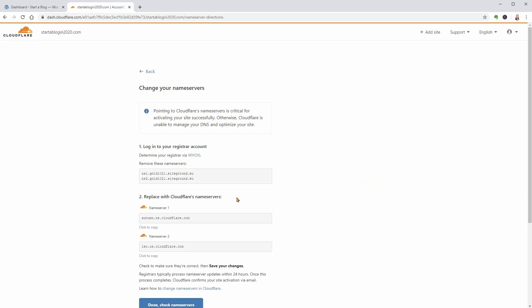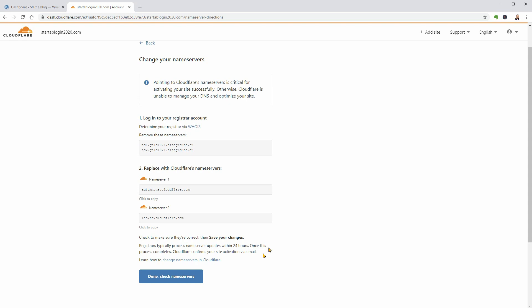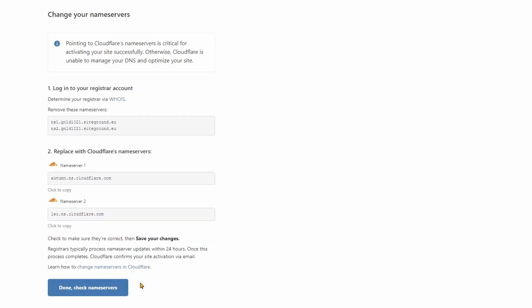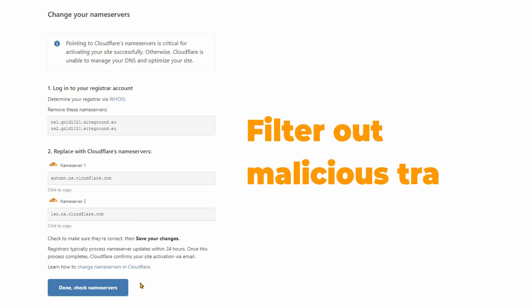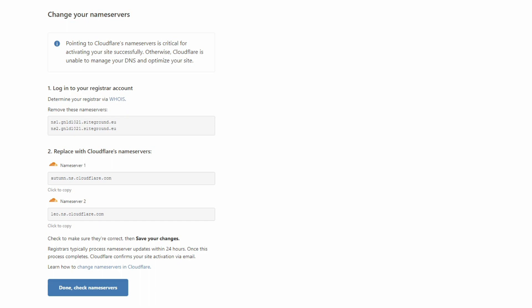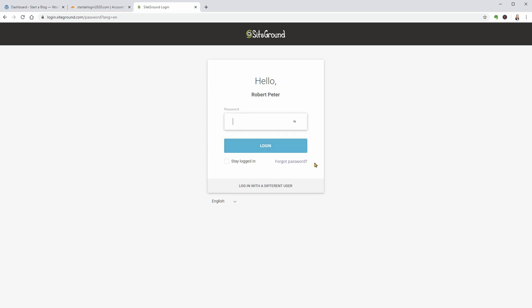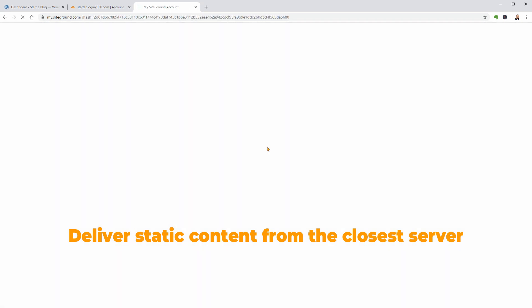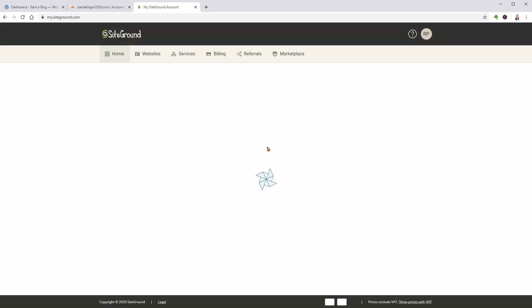Now, Cloudflare will give you a new set of nameservers to replace your existing nameservers. Nameservers are part of what you use to connect your domain name to your web hosting. When you switch to Cloudflare's nameservers, Cloudflare is able to direct traffic to your website. It uses this power to filter out malicious traffic. It will send regular traffic to your website just like normal while filtering out malicious actors before they can reach your site. And it will deliver static content from the closest server in its huge global network, which is the CDN part.